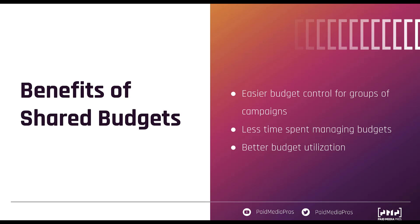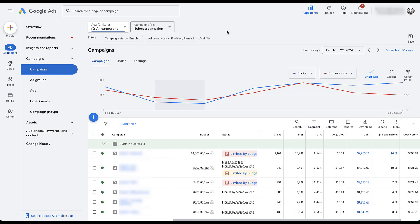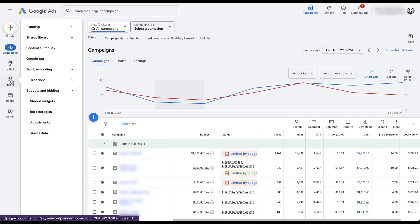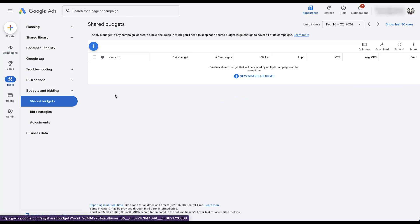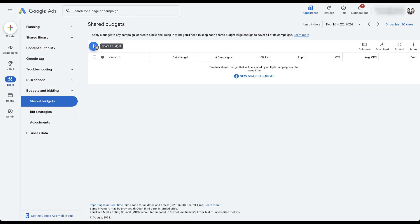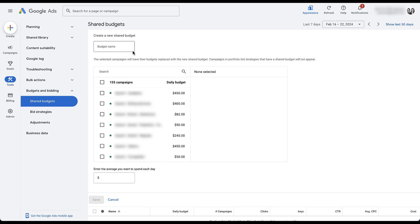Now let's jump into the Google Ads interface. To create a new shared budget, go to the shared budgets manager — that's in the tool section under Budgets and Bidding, then Shared Budgets. Click one of the blue plus buttons to create a new one, then give the shared budget a name that indicates which campaigns you're using it for so you can manage it more easily later.